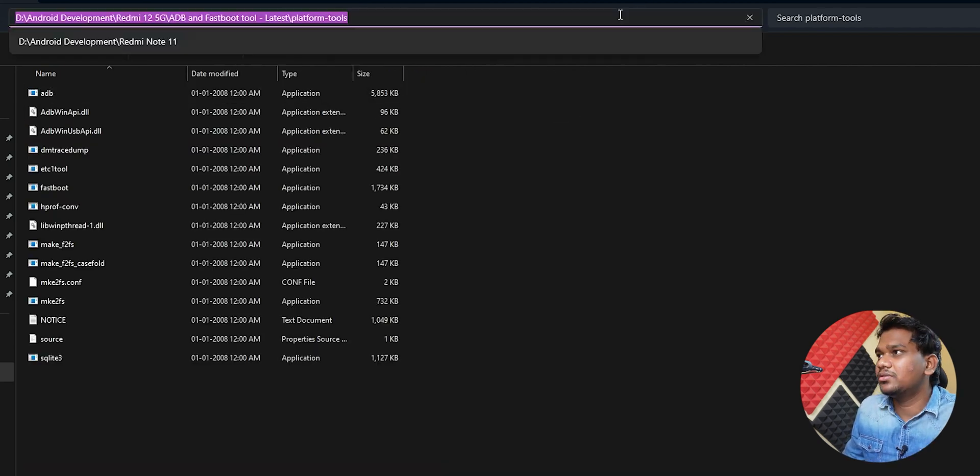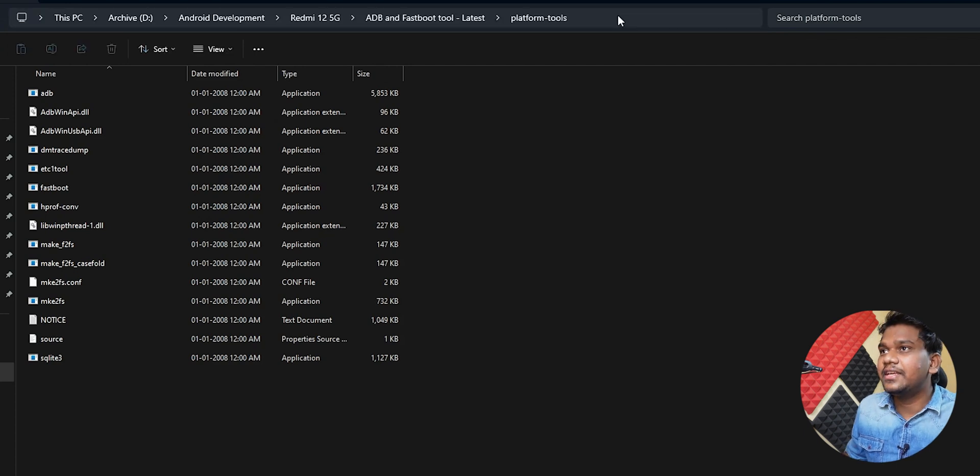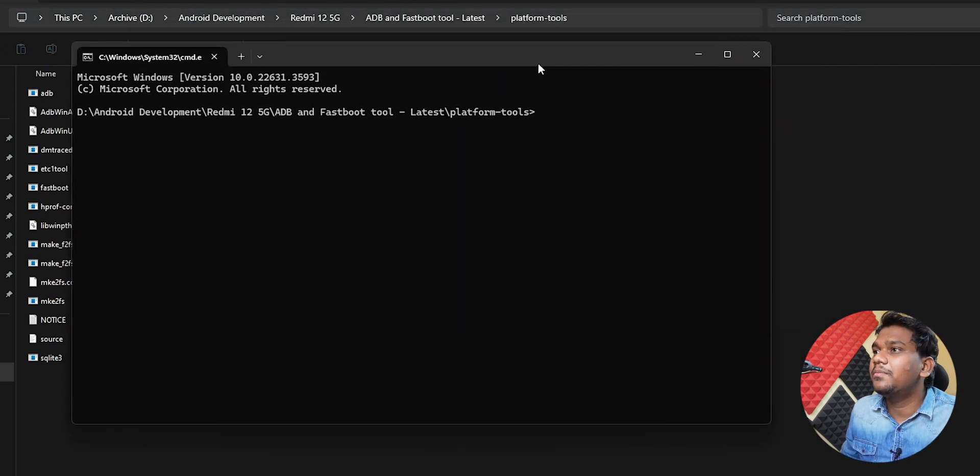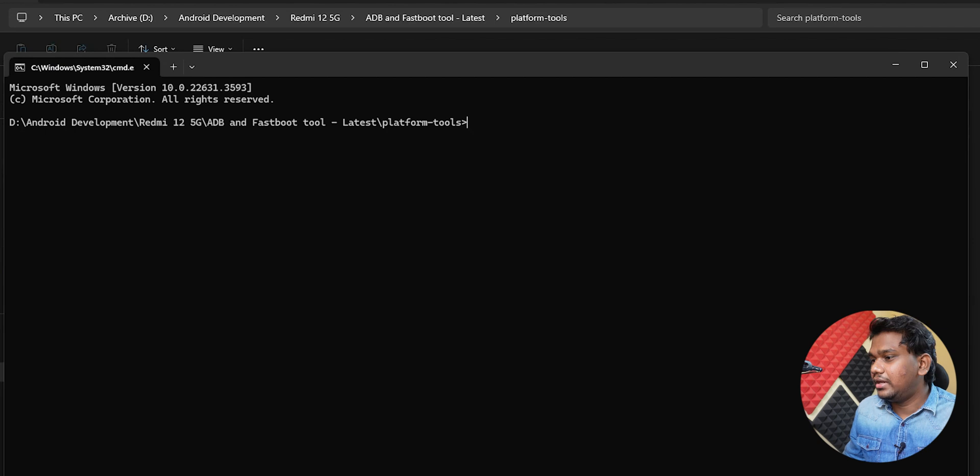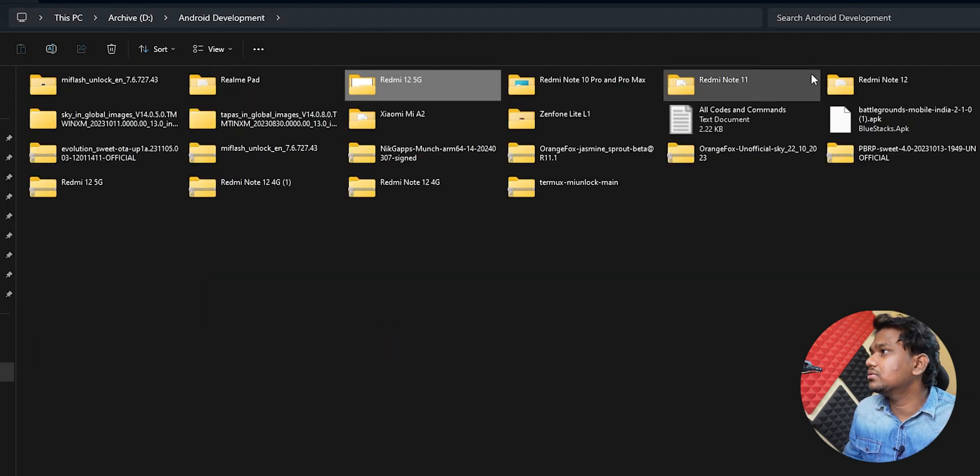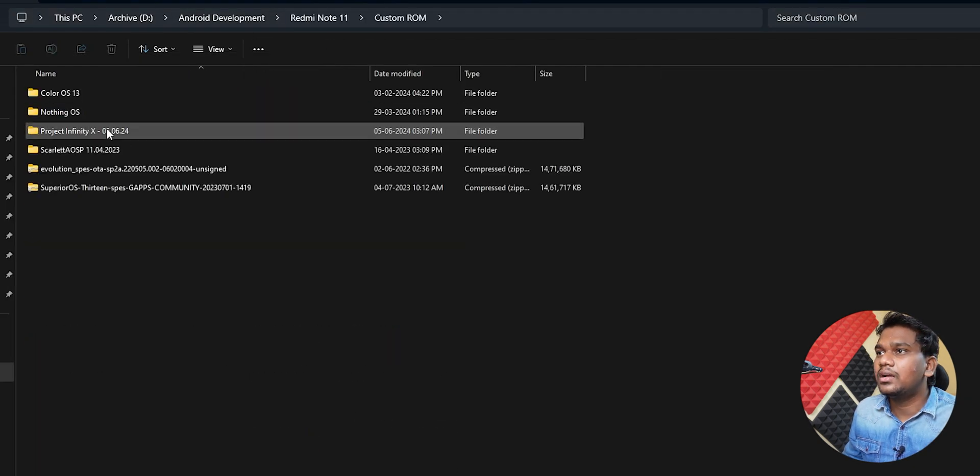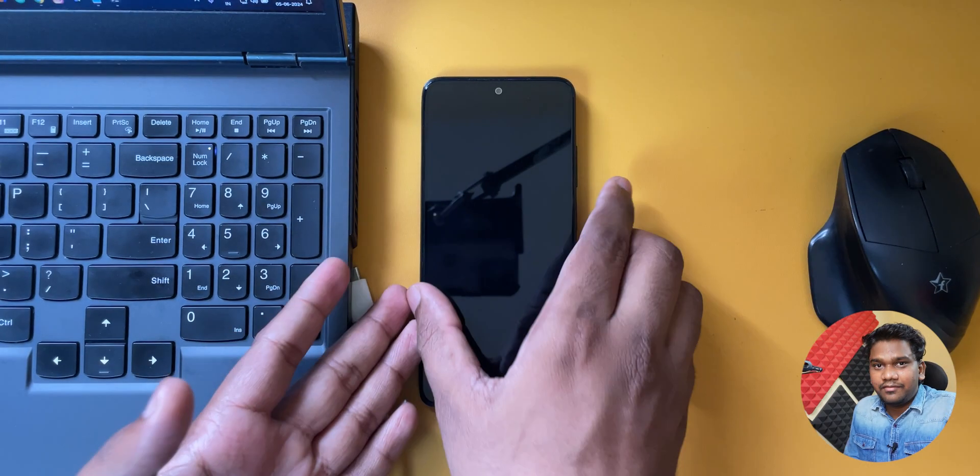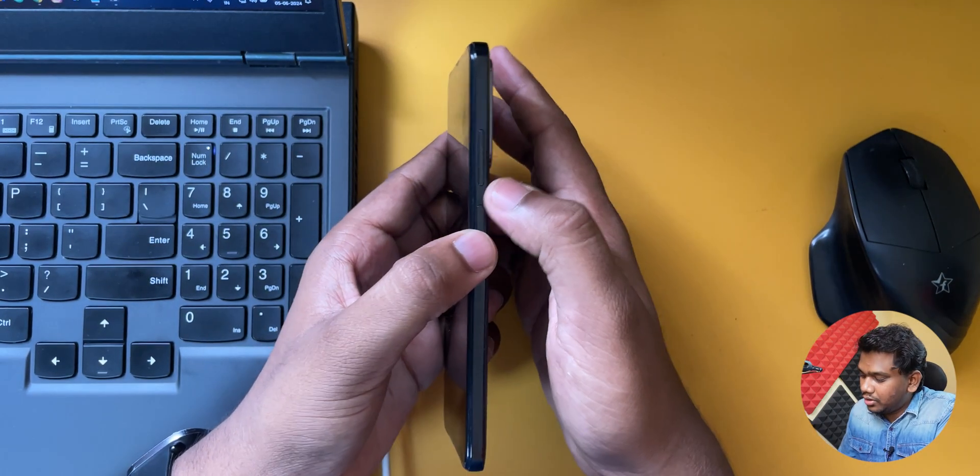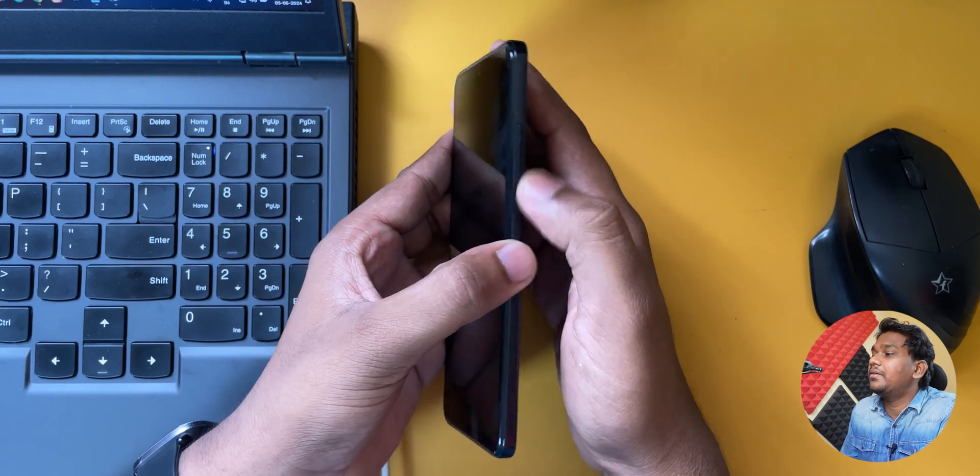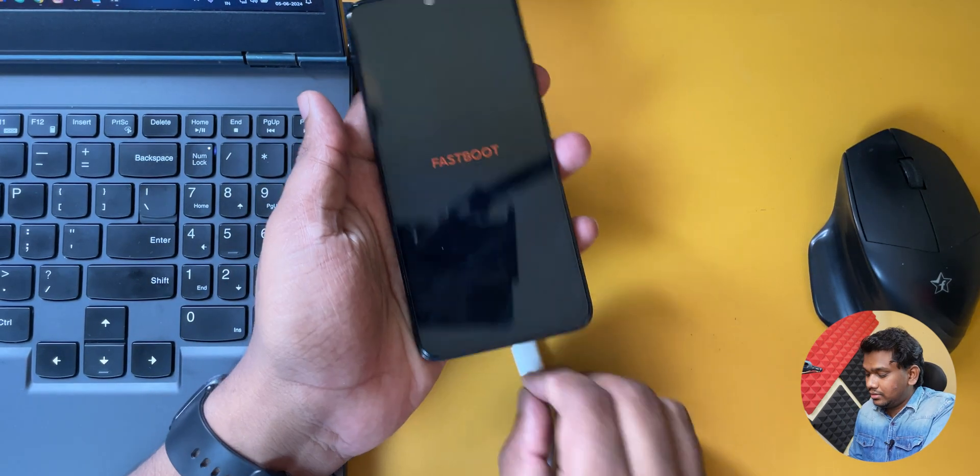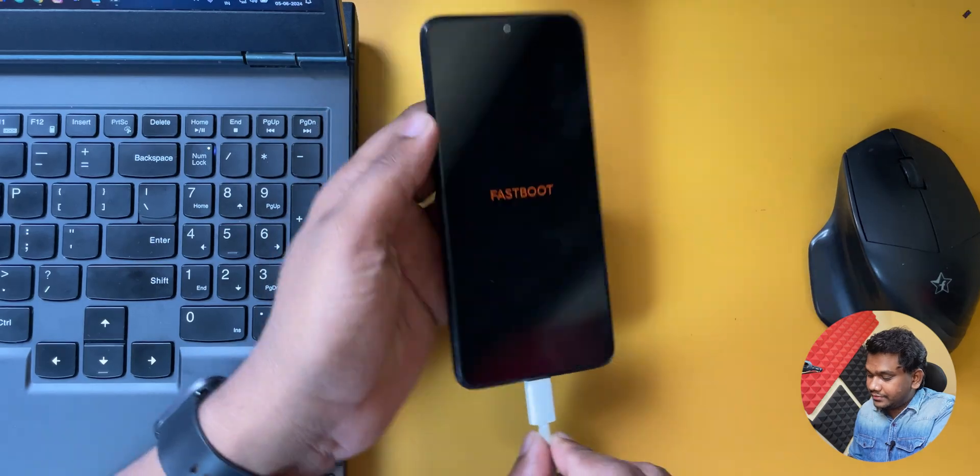Here I have the cable connected to the PC. I have to open the ADB Fastboot tool. So here I have the platform tools. I'll type CMD, so it is opening. Now it is turned off. I will boot to bootloader. For that I have to use the volume down and power button. It is in fastboot now.